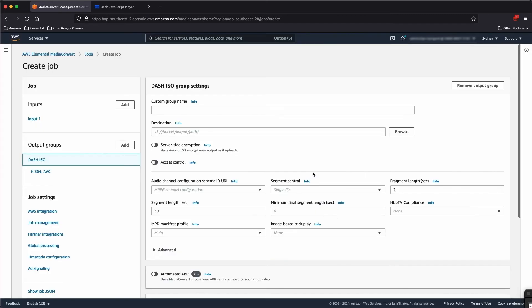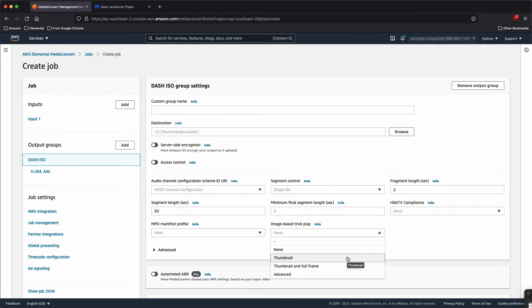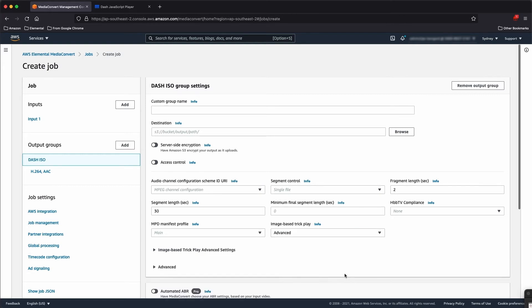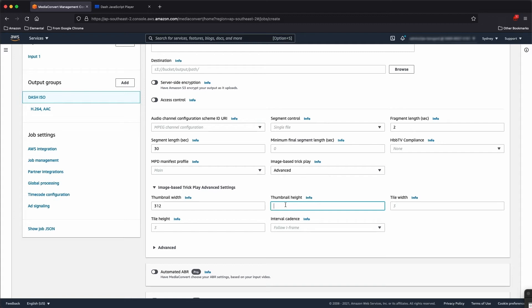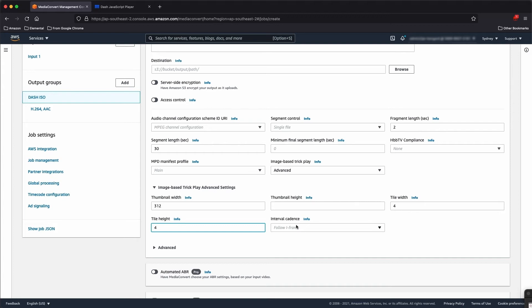I'm going to add a DASH output. As you can see there's an image-based trick play option, and there are three to choose from: the thumbnails which are the 3x3 format I described before, that plus a full frame image file, and then we have our advanced settings. These allow us to define the thumbnail width and the thumbnail height. I'm just going to define a width and leave the height blank — MediaConvert will choose that in order to maintain aspect ratio. And we can select our tile width and tile height, so I'm going to choose 4 wide by 4 high. The last configuration is the interval — you can choose to follow the iframe or a custom interval of your own.